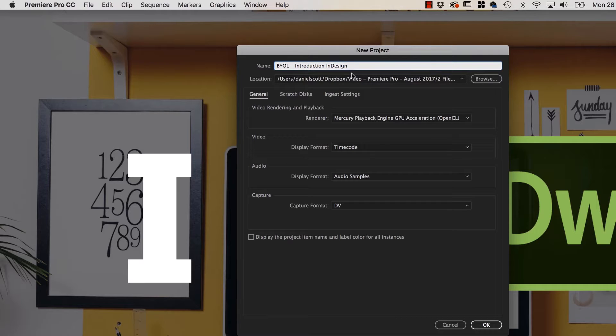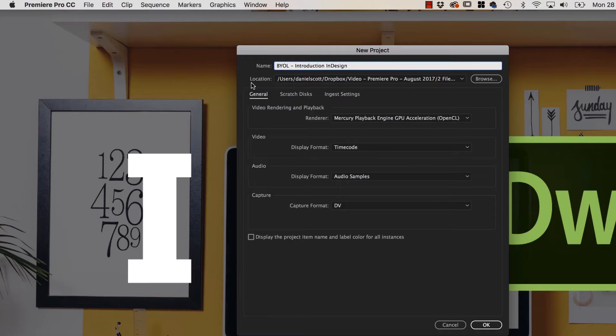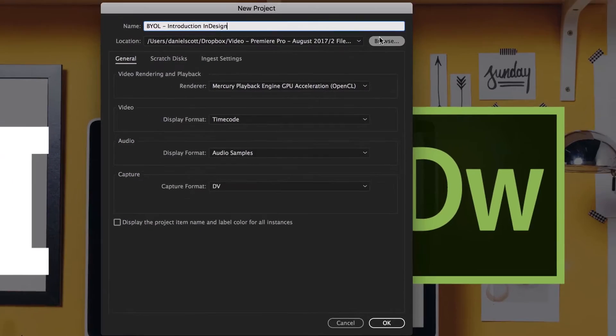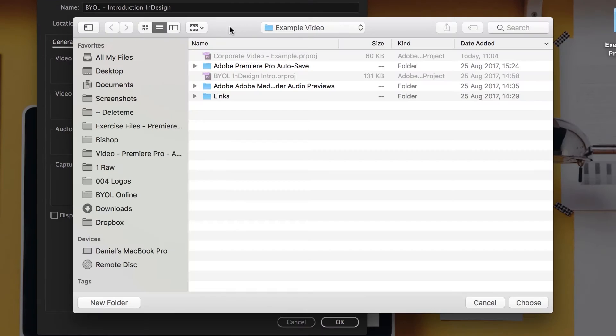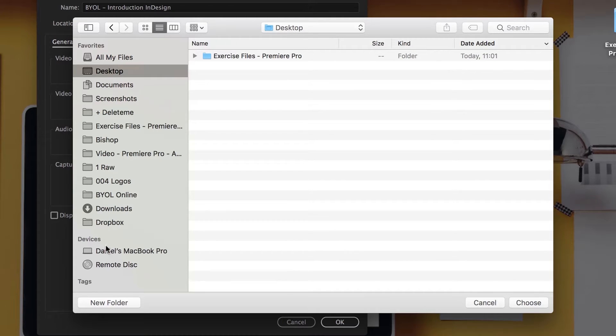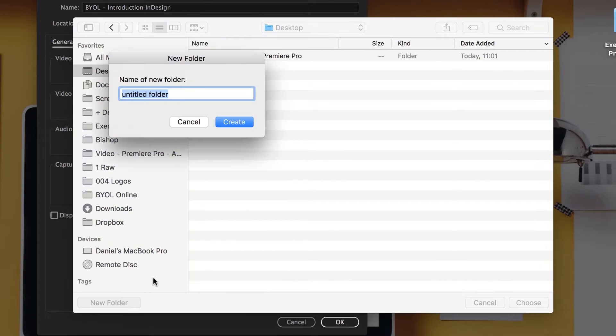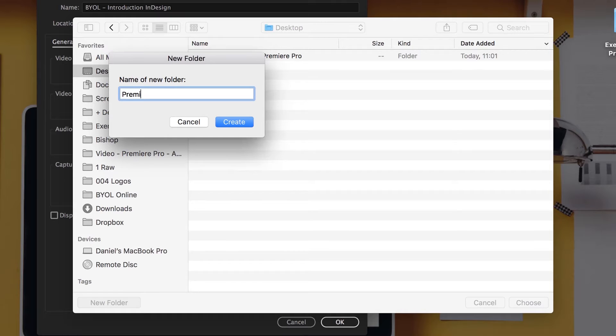Yours might be Facilities Management introduction or some sort of Human Resources video, or something you're doing for your company. The other thing we need to do is where it says Location, click Browse. We need to keep our file somewhere. I'm going to put mine on my desktop and I'm going to make a new folder here called Premiere Pro Class.